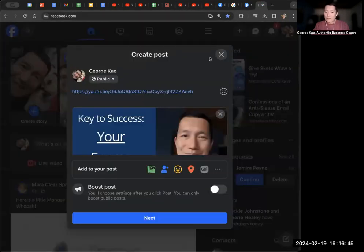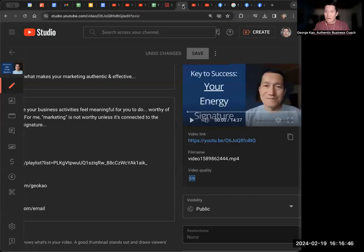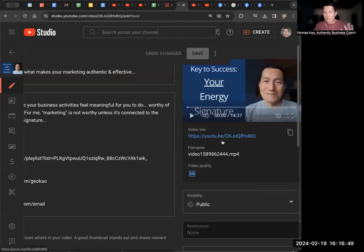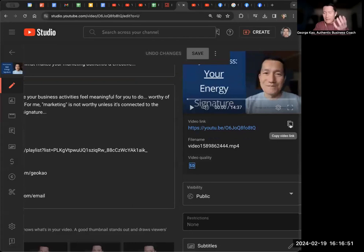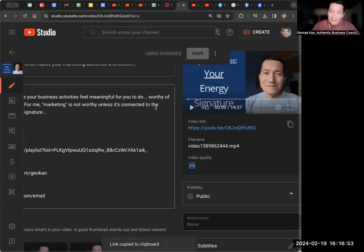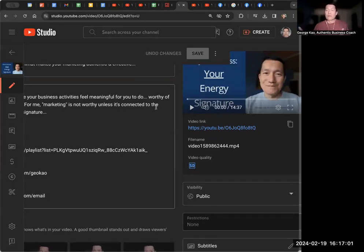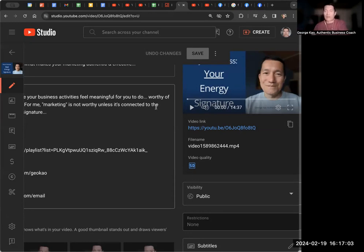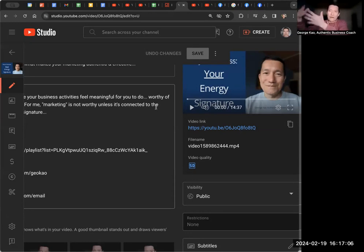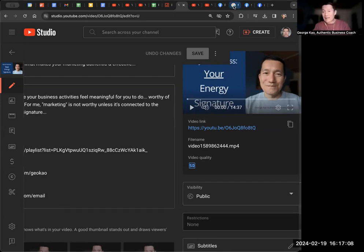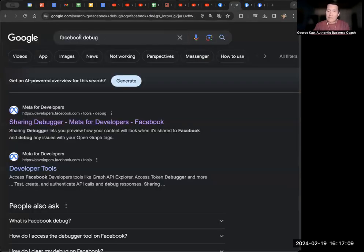Now, one thing I want you to know is sometimes you're like, well, I'm not sure if my video is publicly published or viewable. You can get the link and open an incognito window or private browsing window, and then try to go to the link and see if you can view it. That means you're not logged into your YouTube account as a random internet visitor. Are you able to see it? So that's Facebook debug.